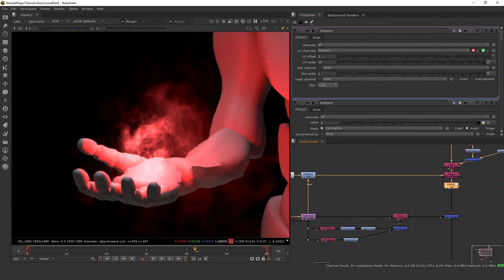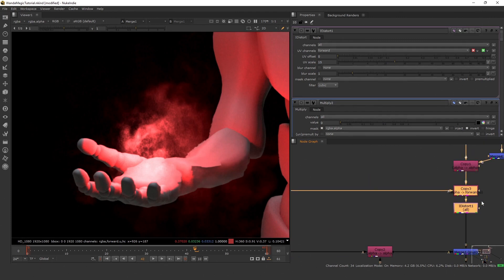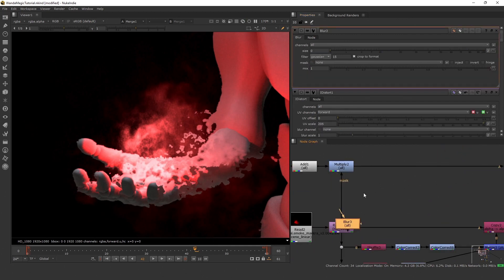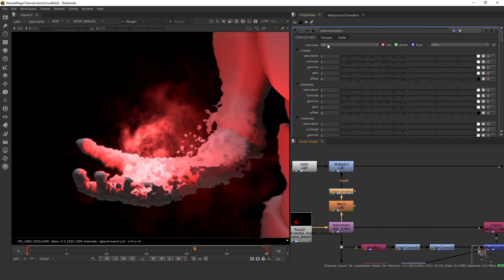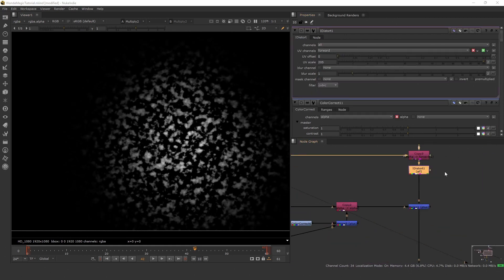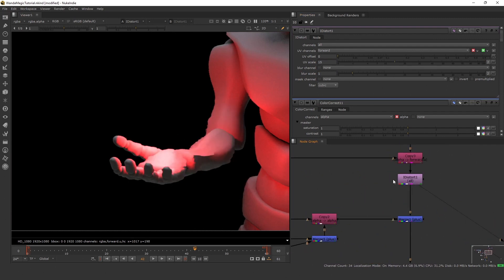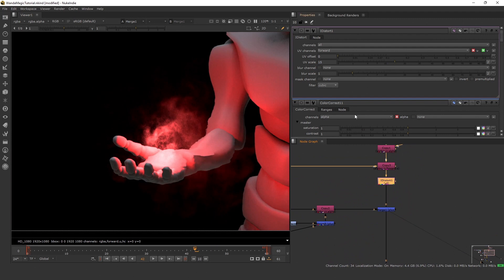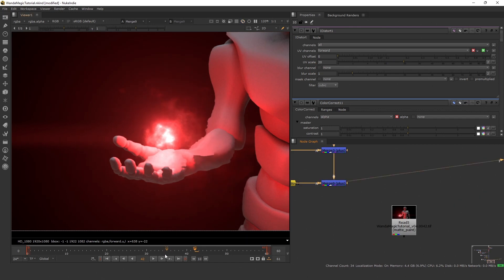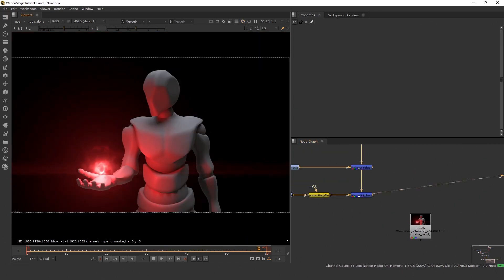We're only going to distort the area where the effect is happening. Let's blur the mask a little bit because it's a bit sharp — set the blur to around 150. Then do a color correct on the alpha to make it more visible, setting it to about 1.8. Set our iDistort amount to around 15, which gives a nice subtle distortion — you can go to 20 if you want to see the effect a bit more. And that should be it — we now have our finished composite.